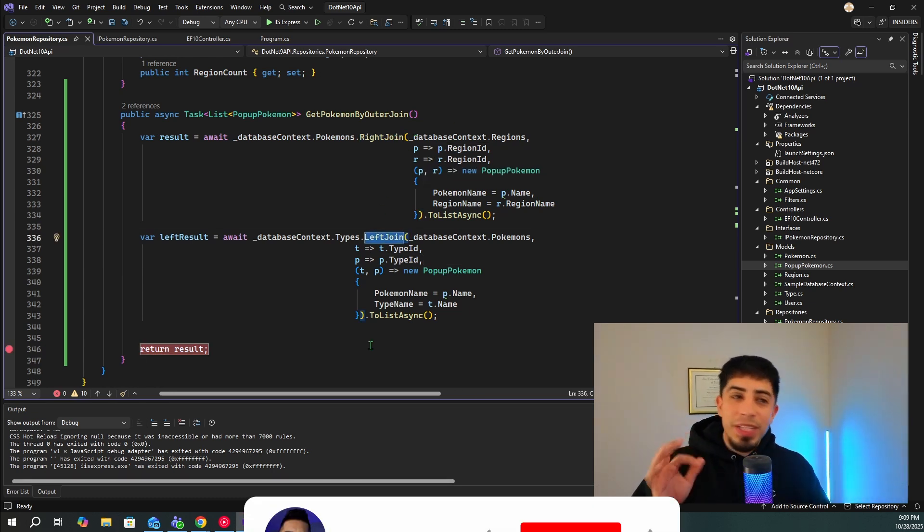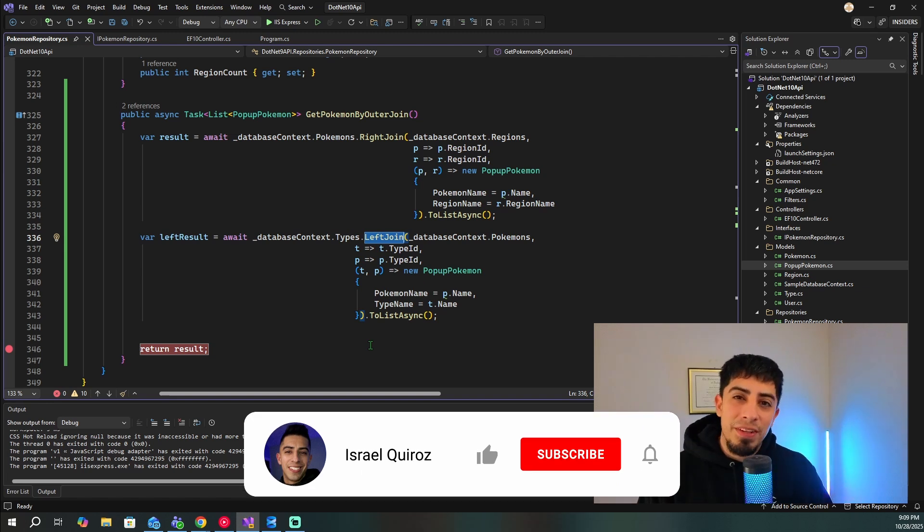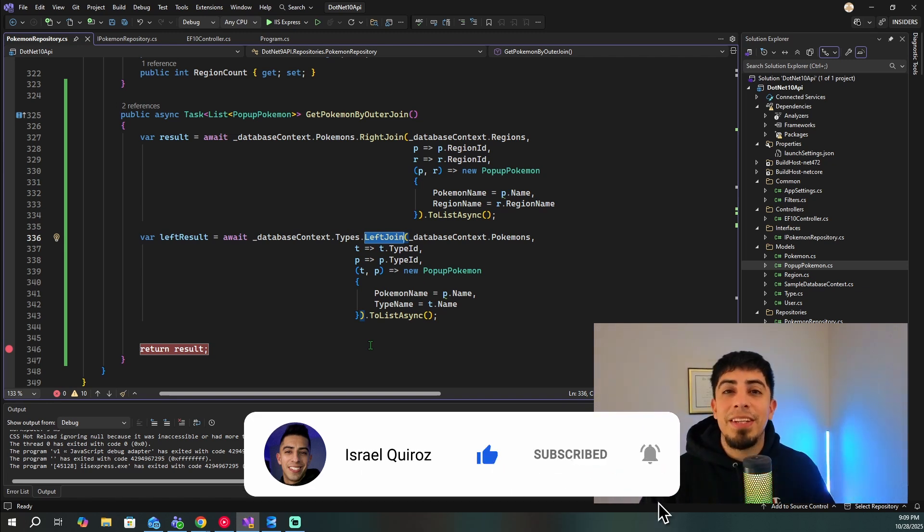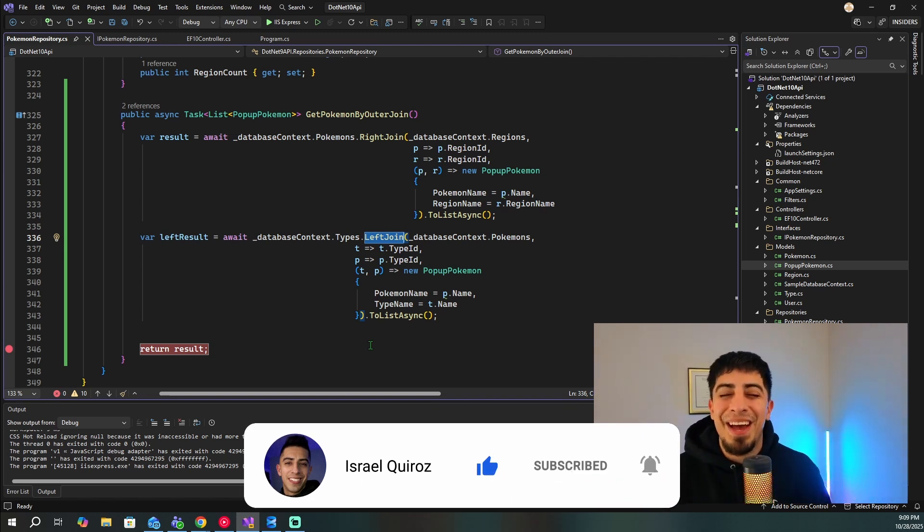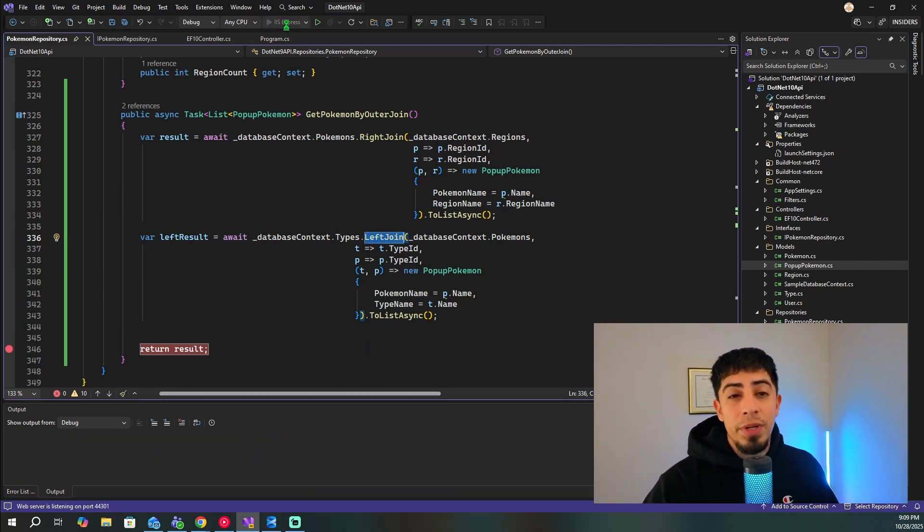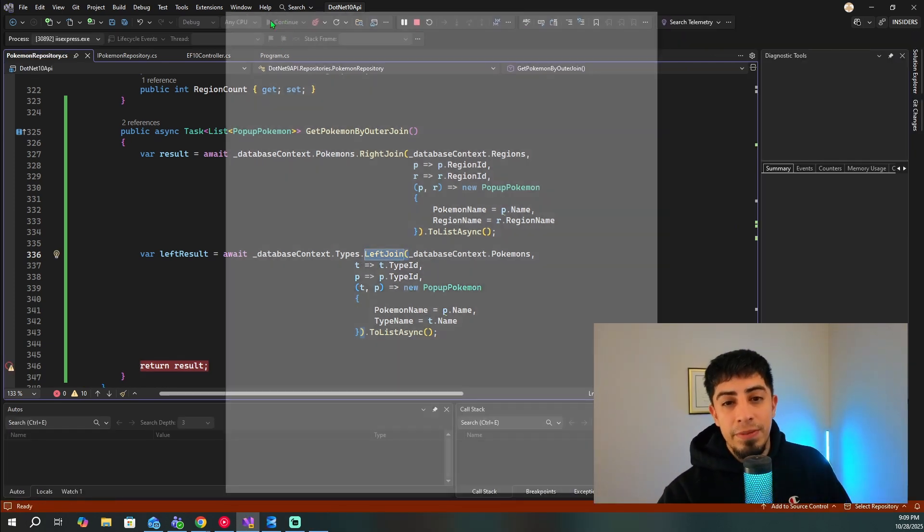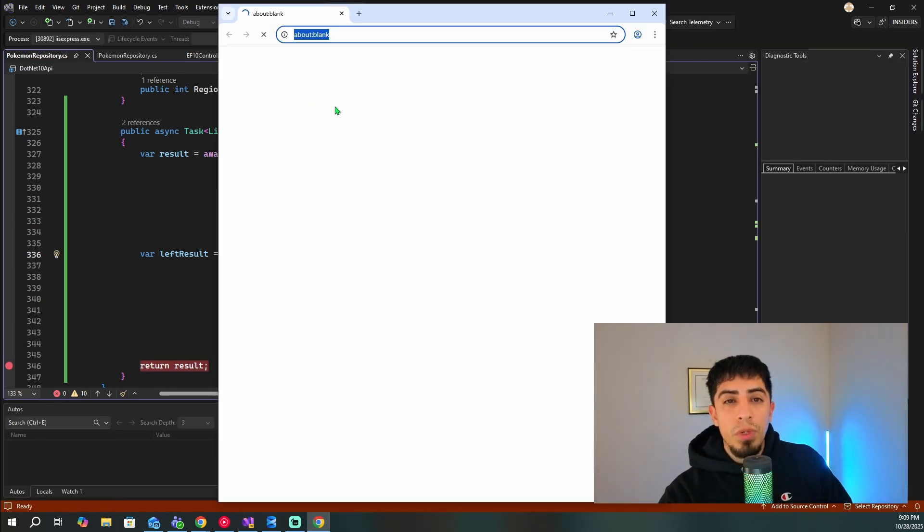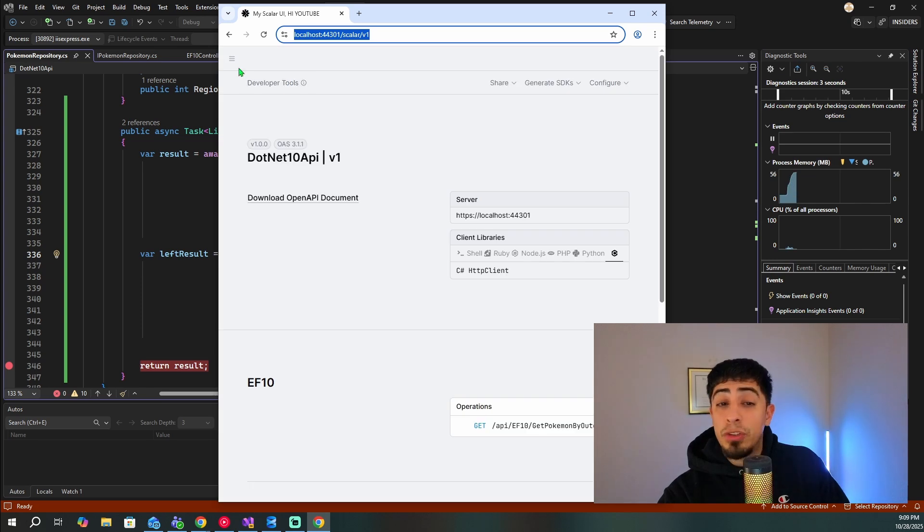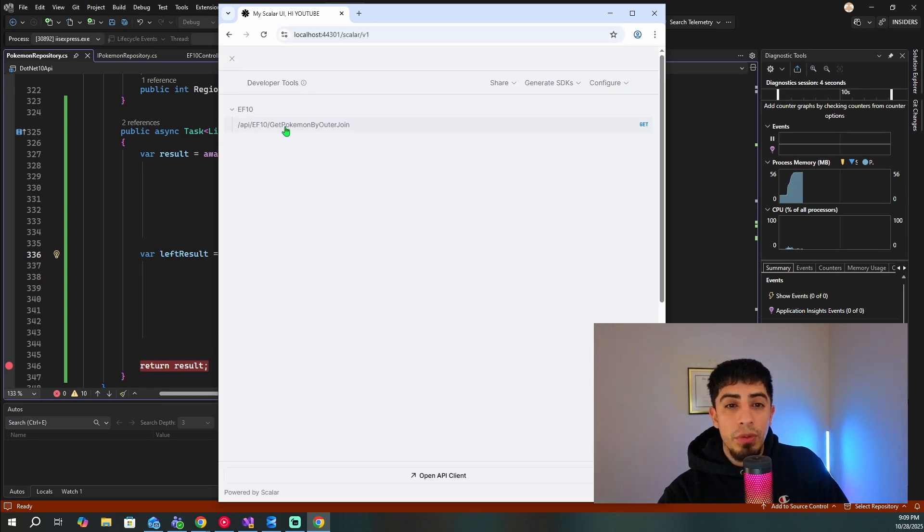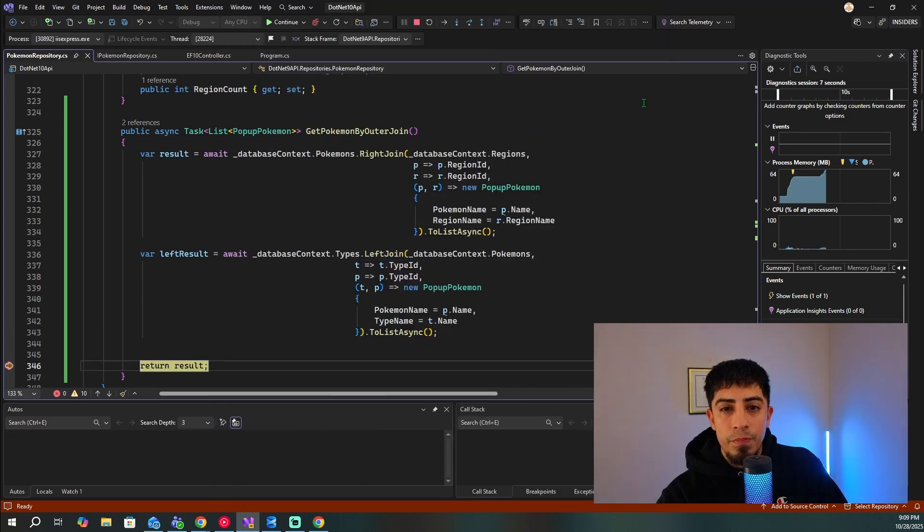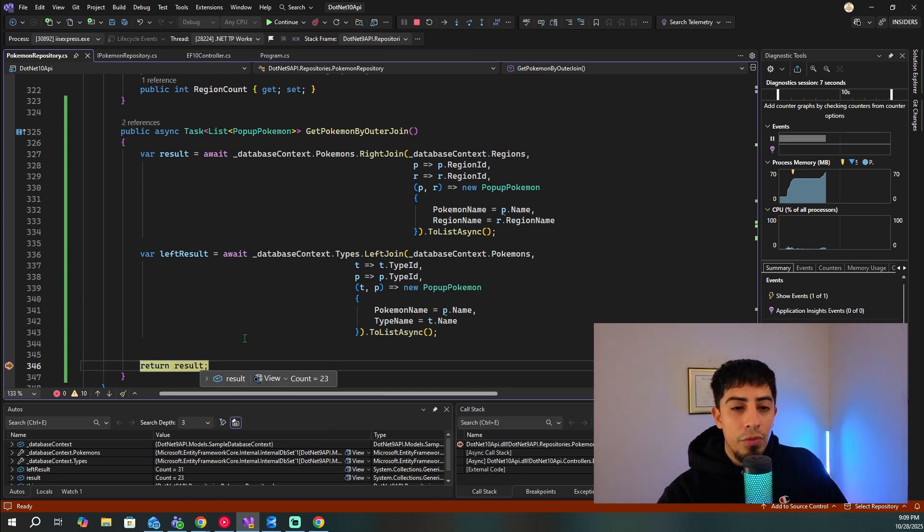So now let's actually run this API and see what data we get back. But really quickly, if you guys have found this video helpful, please drop a like and subscribe to this channel so you don't miss any of the other amazing .NET content that I have for you guys. But now let's actually run this API. So I'm going to run this. And once it comes up, I'm going to navigate to that endpoint. So it's going to be get Pokemon by outer join, we're going to test this request.